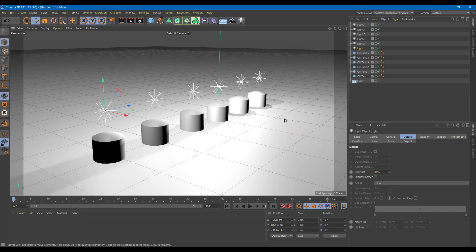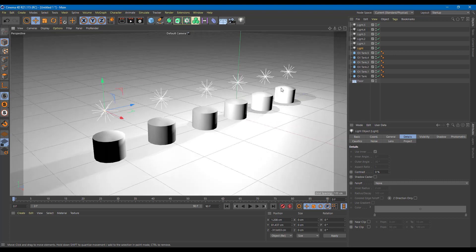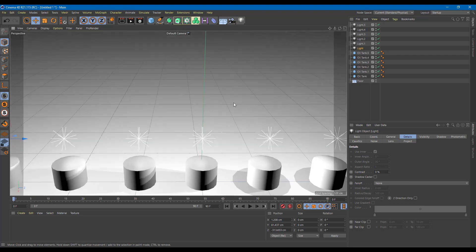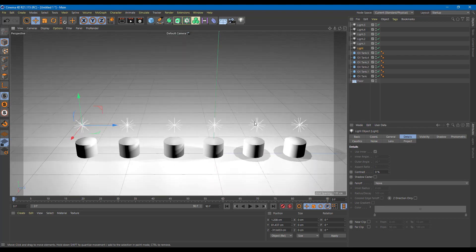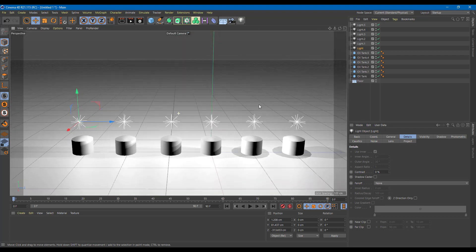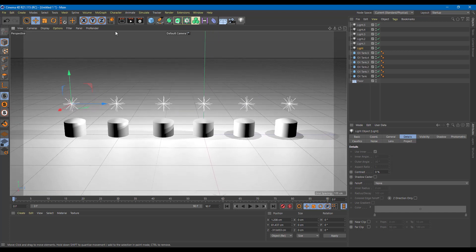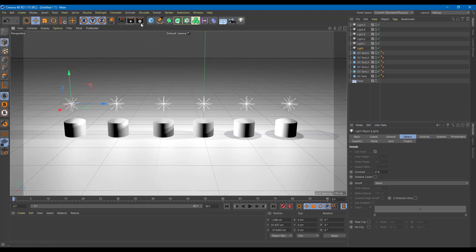If you want to use multiple lights, you need to be more realistic. You want to use something called fall off for this. Let's see how fall off works. I'm going to use the interactive render region to get an idea of how everything looks when we use different types of fall off settings.